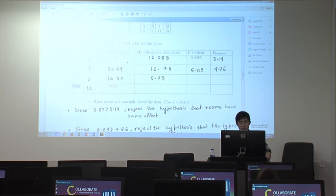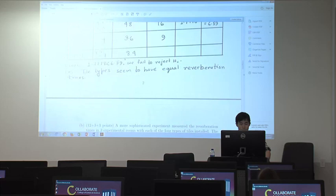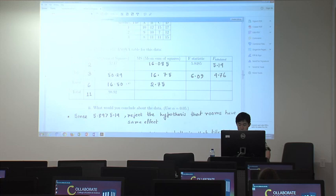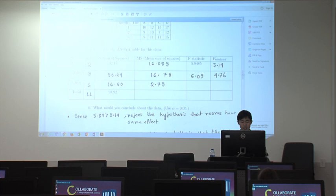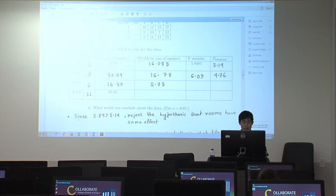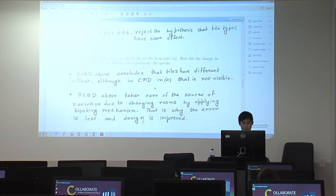Using the same property as in question A, we can find the sum of squares. For calculating mean squares, we divide by the corresponding degrees of freedom. For example, 32.17 divided by 2 gives approximately 16.75. For the error mean square, we get 2.75.